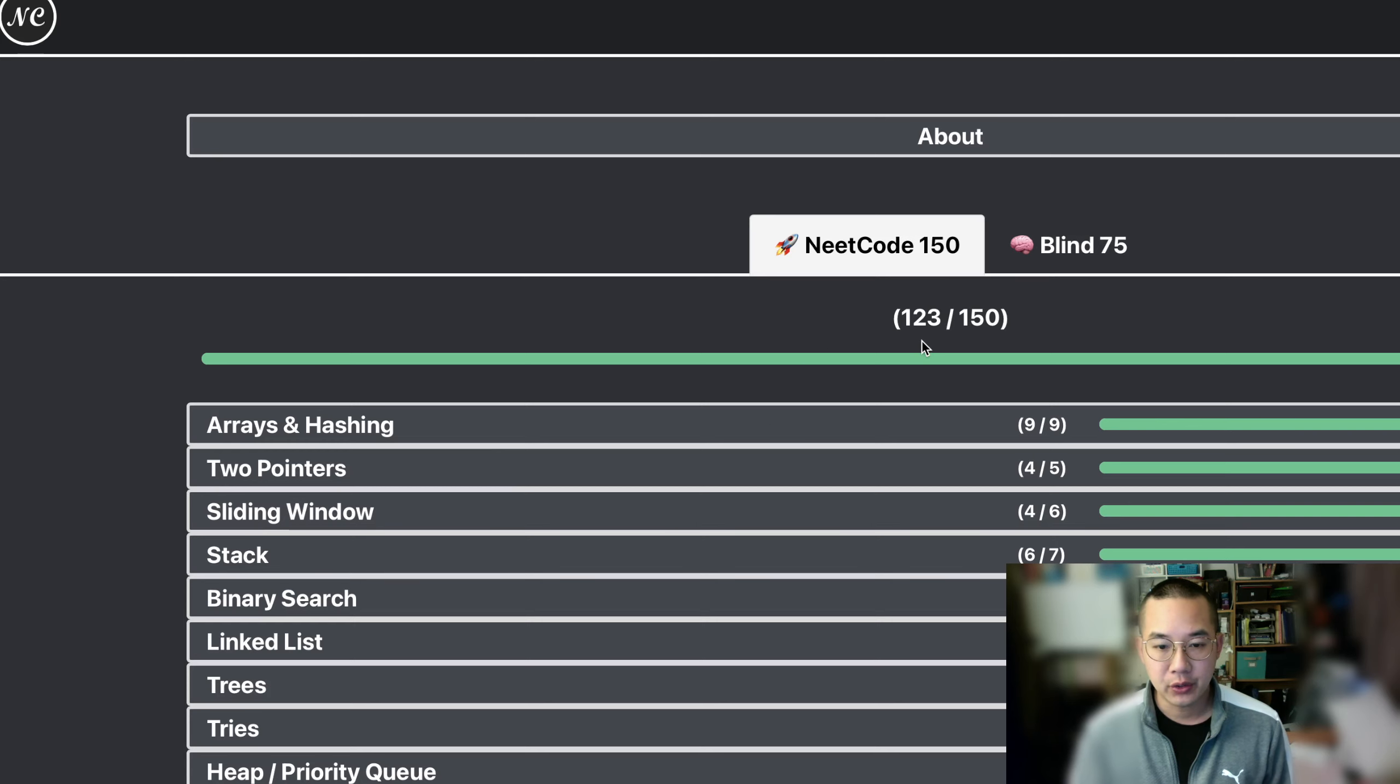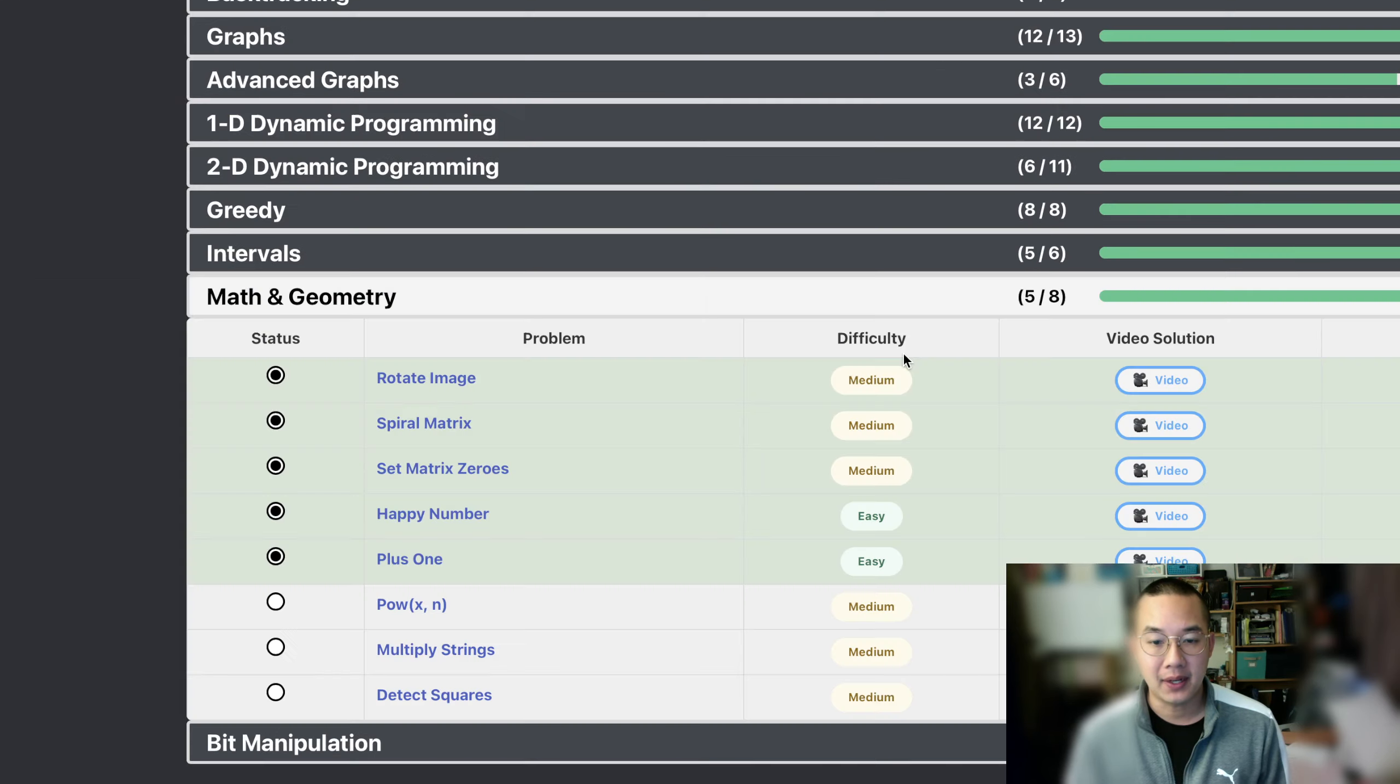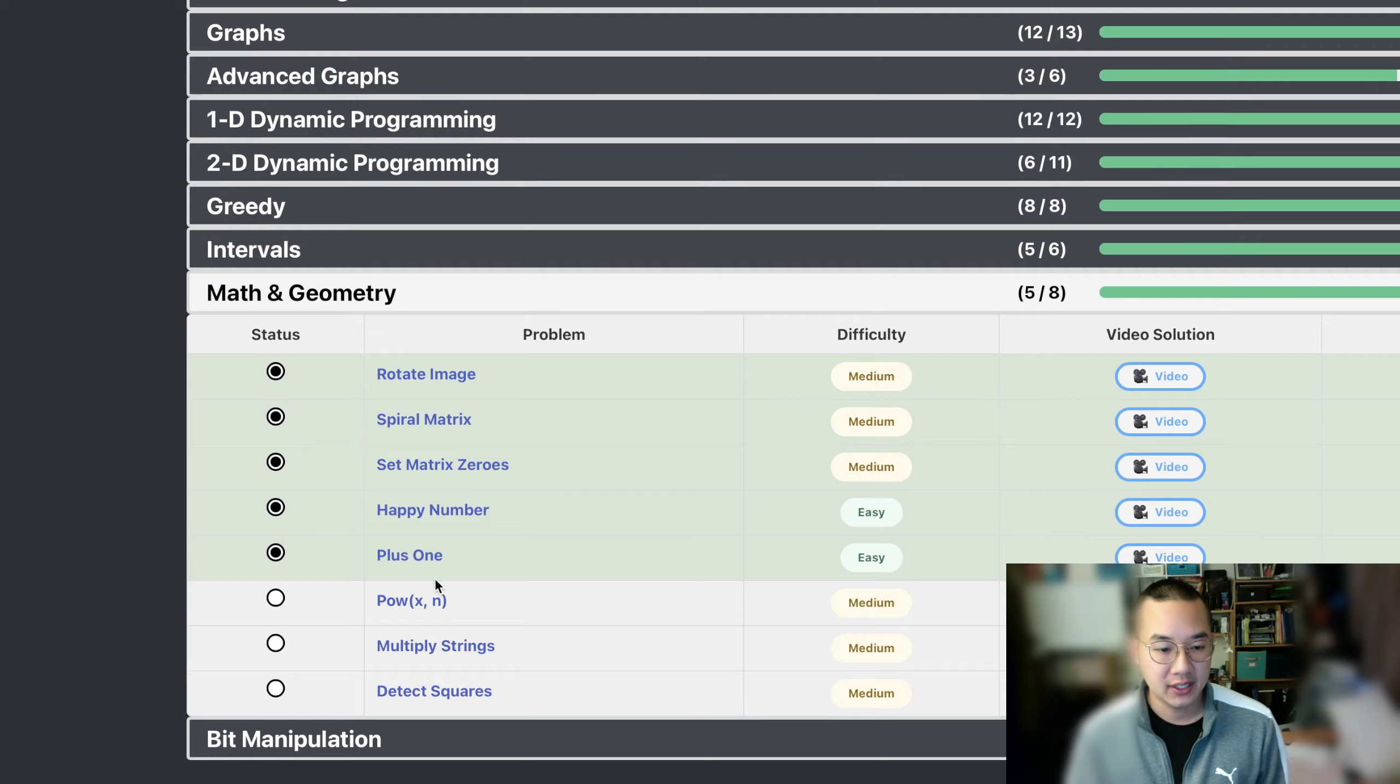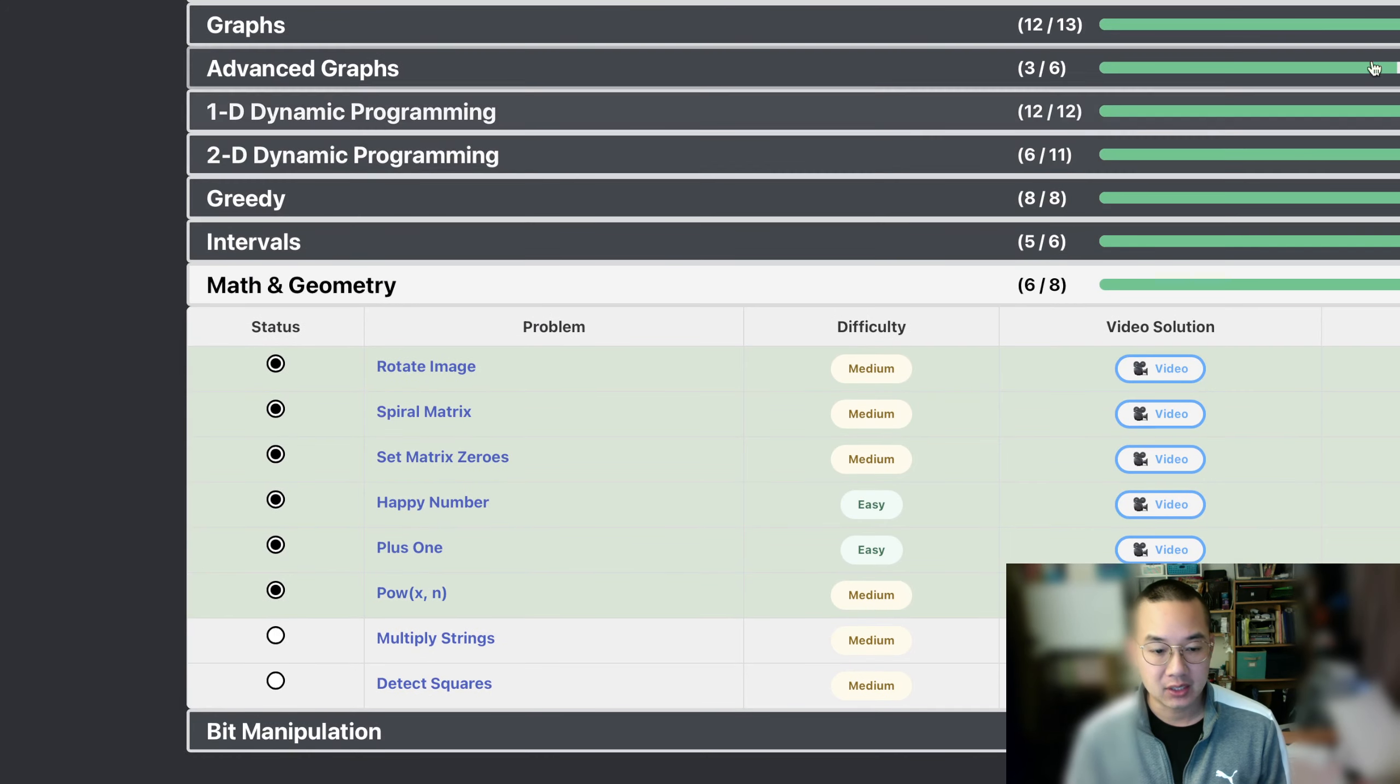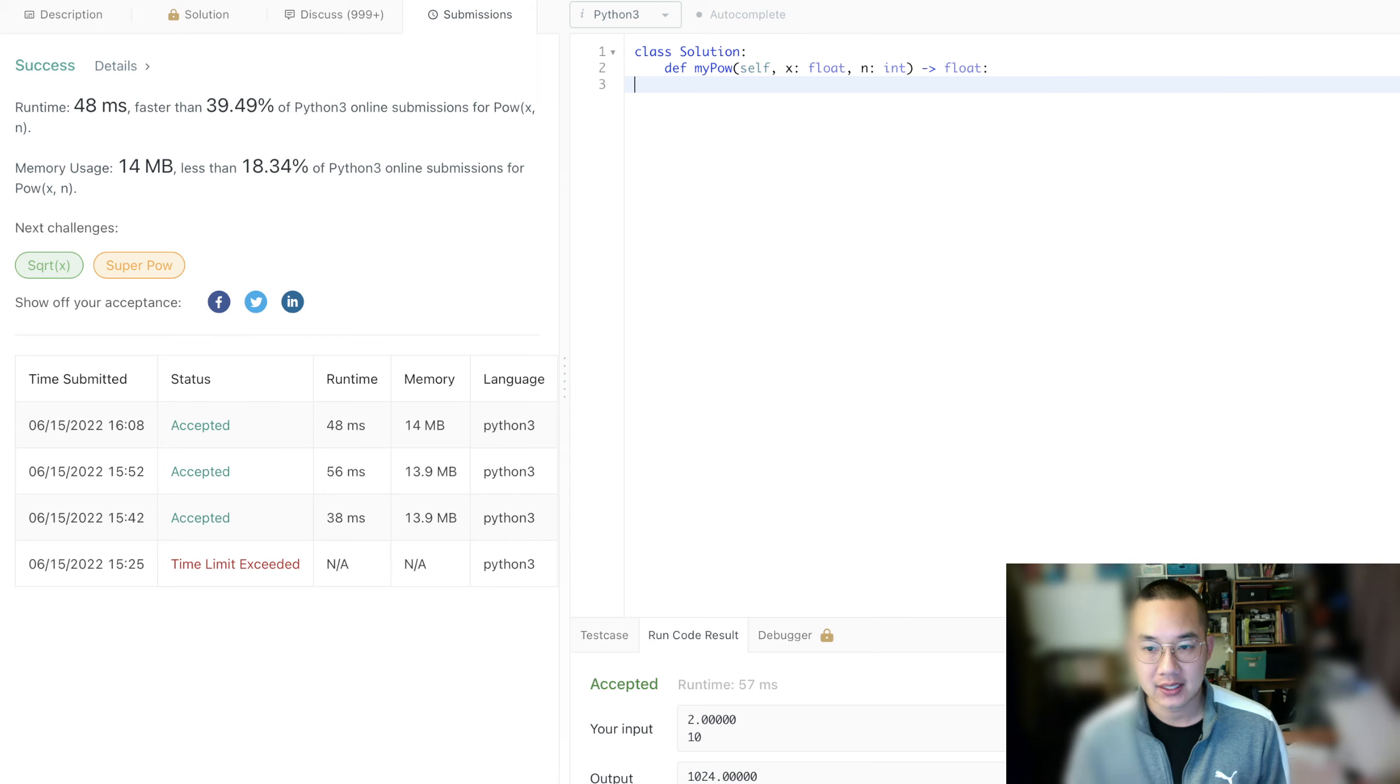Hello there. Today we're doing our number 124th problem out of 150. We'll be looping back eventually, but let's get this one.